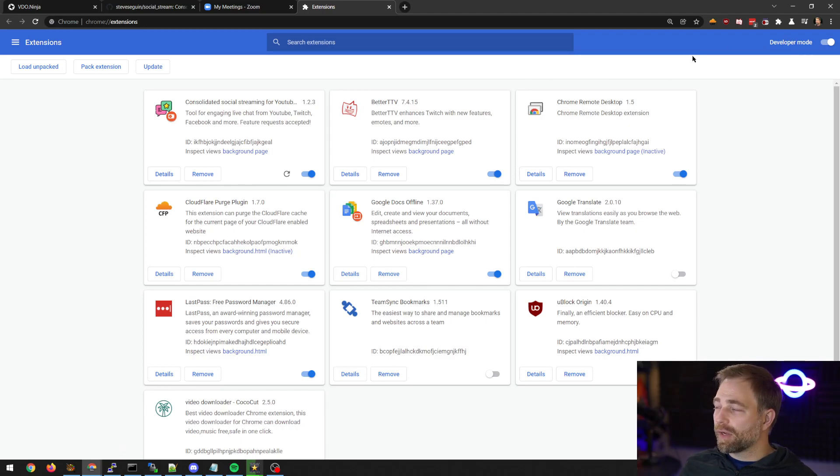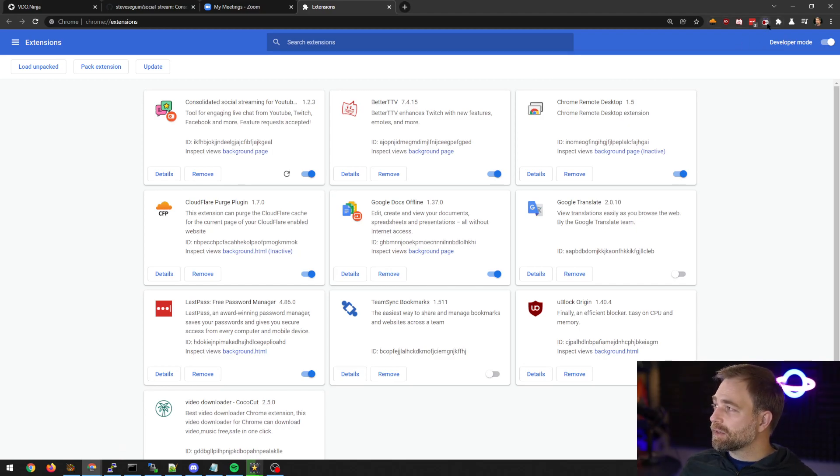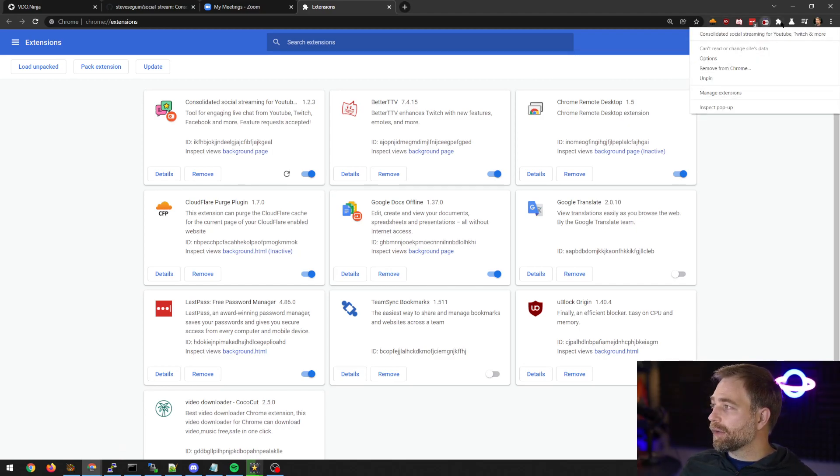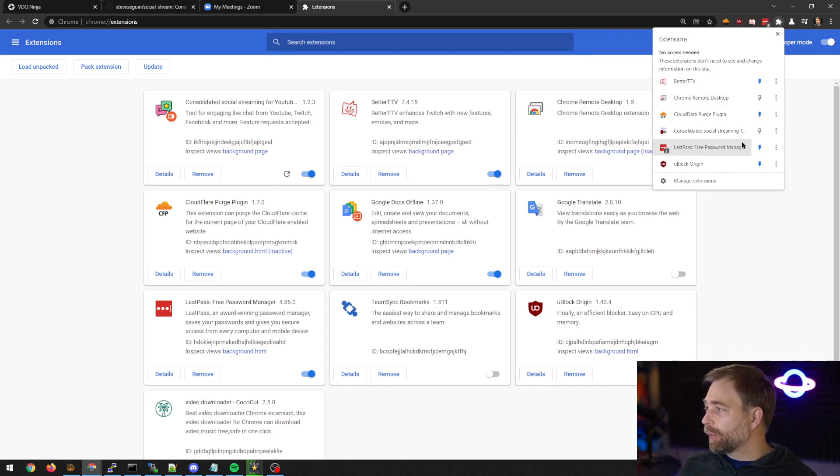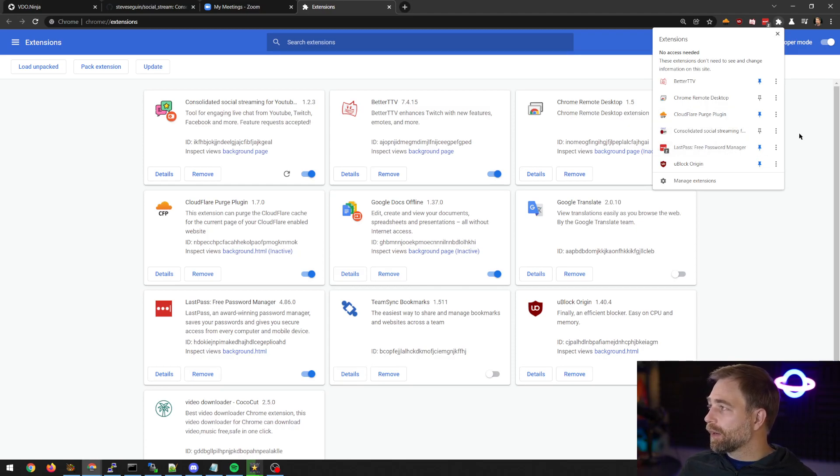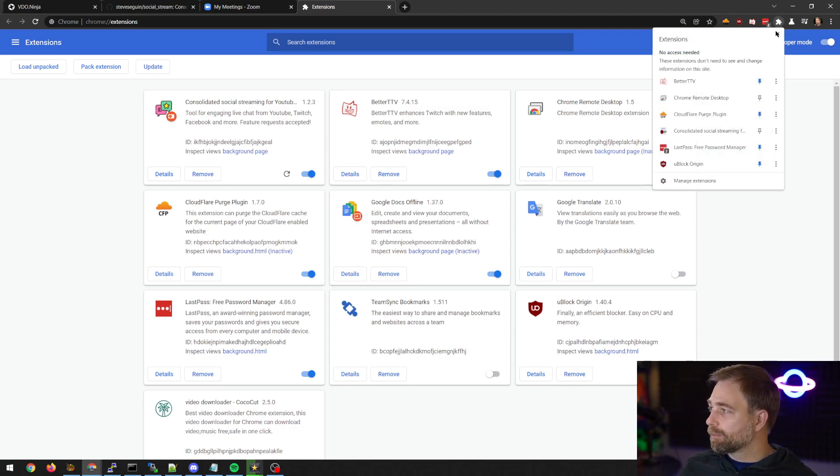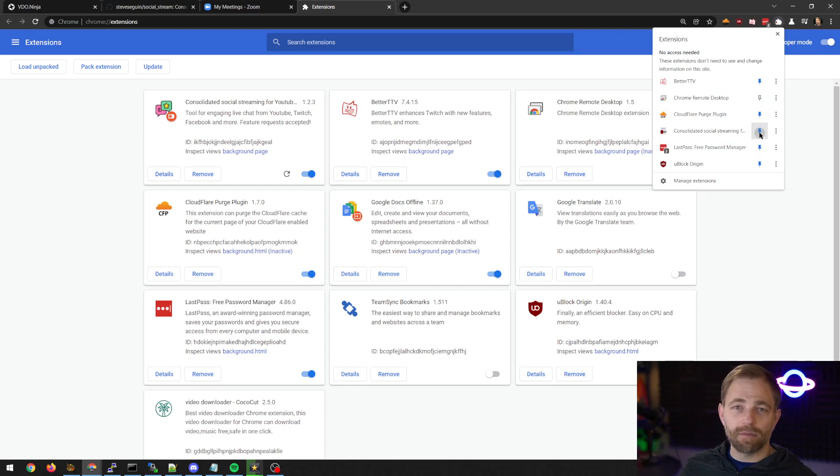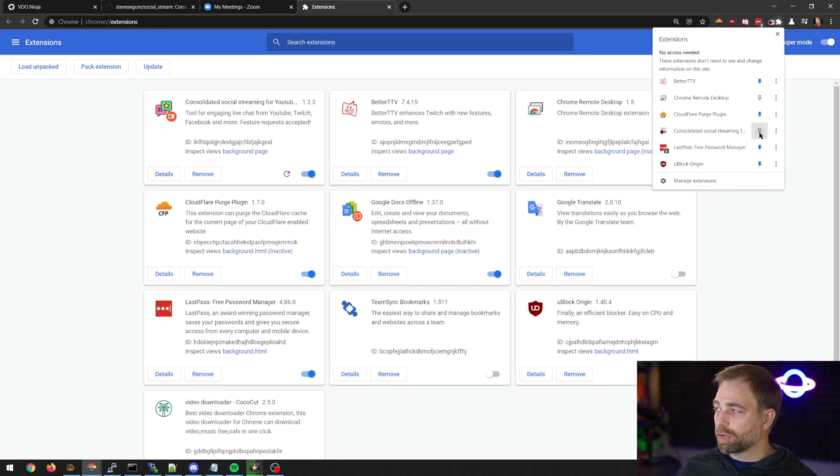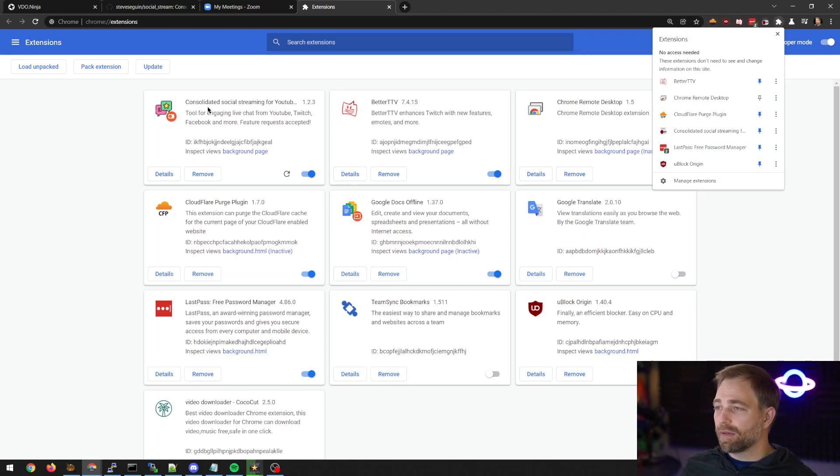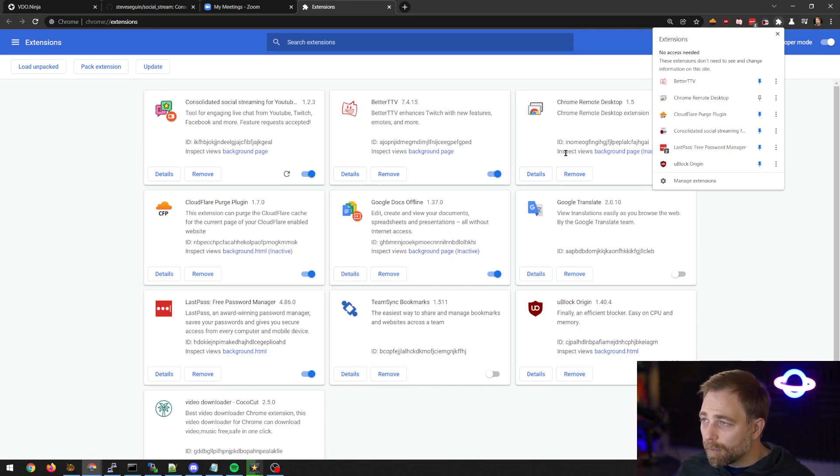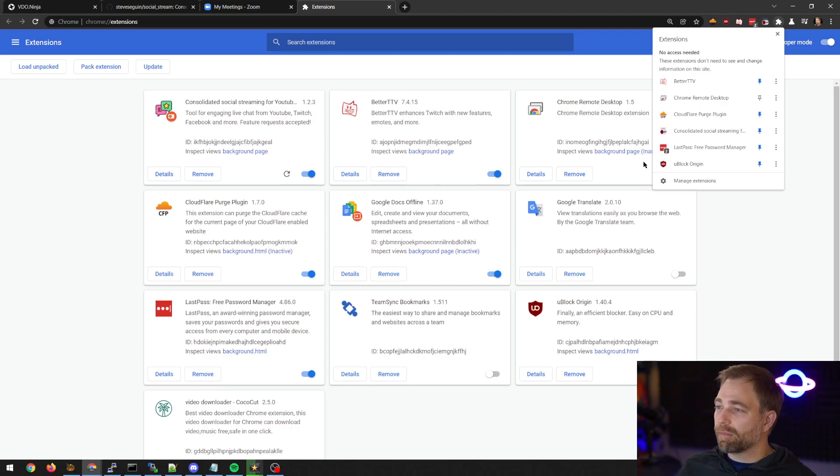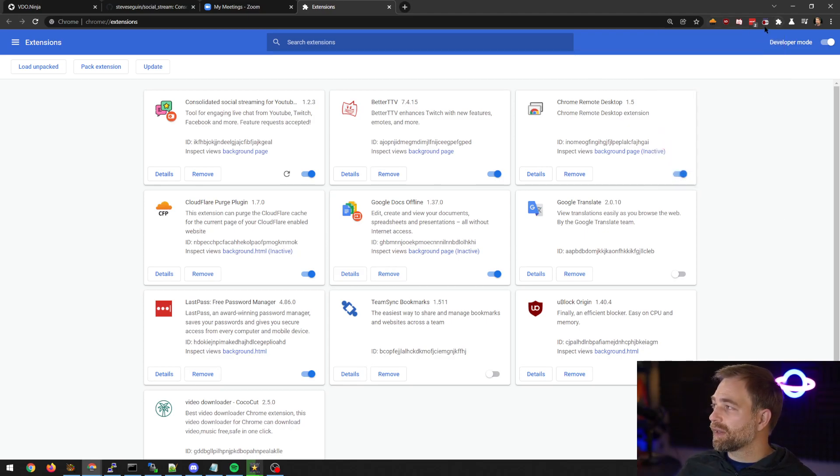Now, in the top right, it may not appear. It might be hidden. So we will have to click this little puzzle icon, and just make sure we pin socialstream. It's labeled as Consolidated Social Streaming for YouTube. And we just need to make sure that we pin it so that we can get the button.